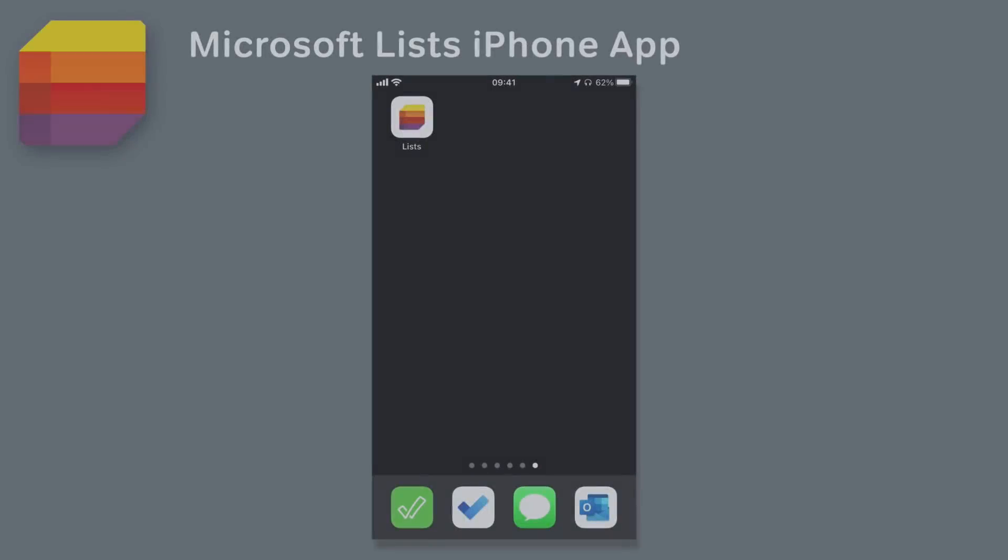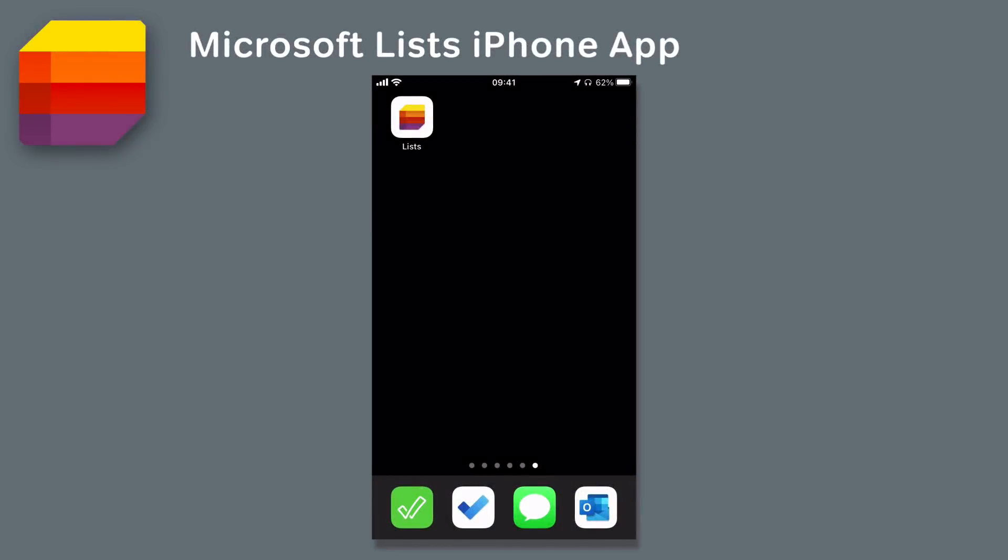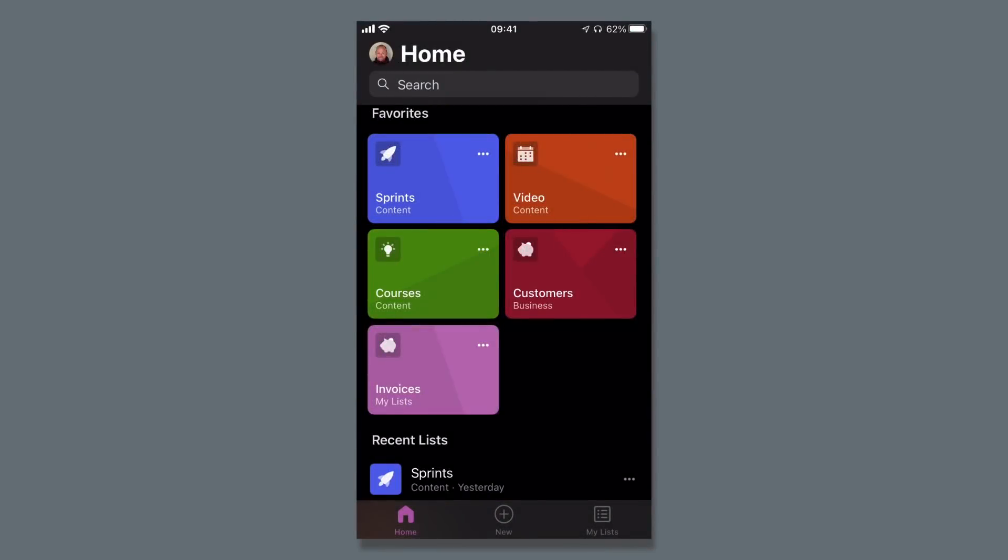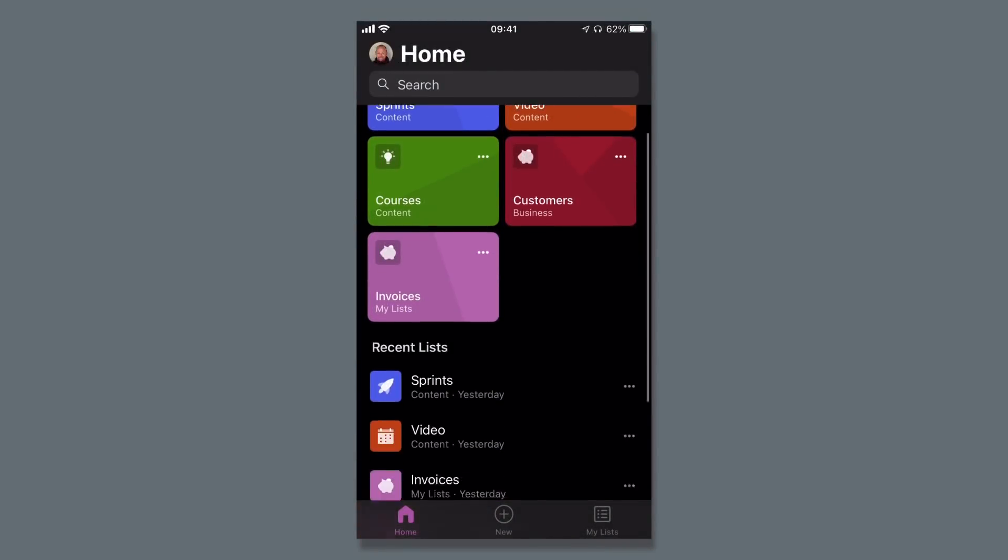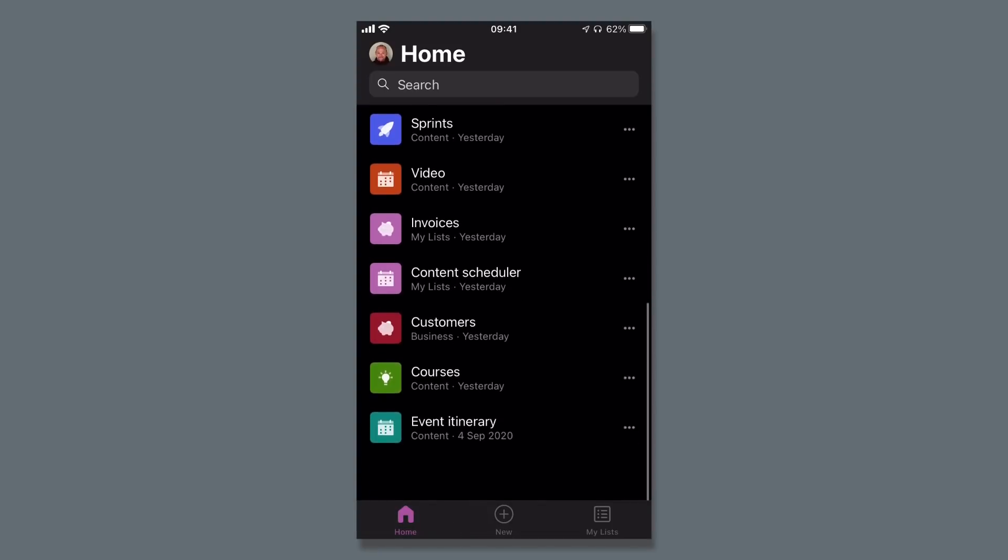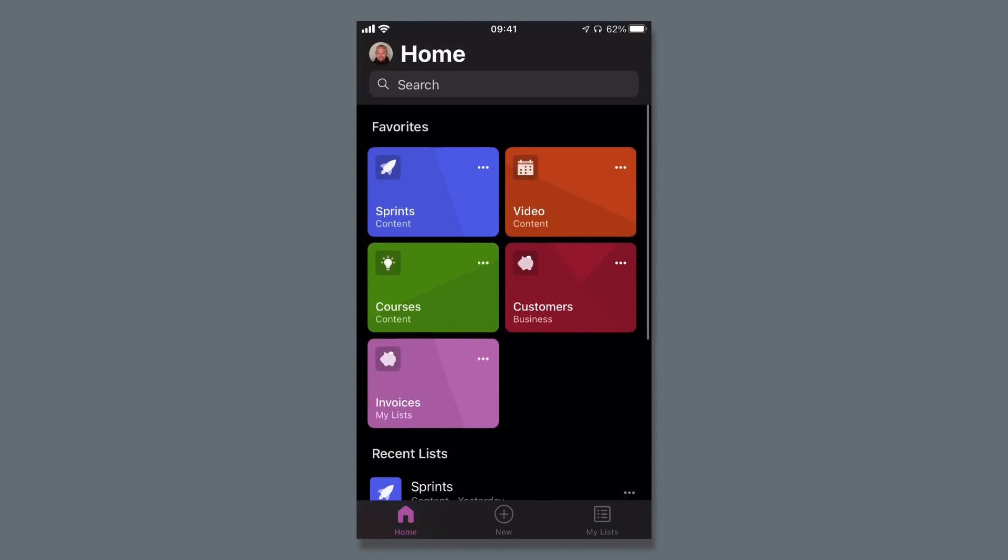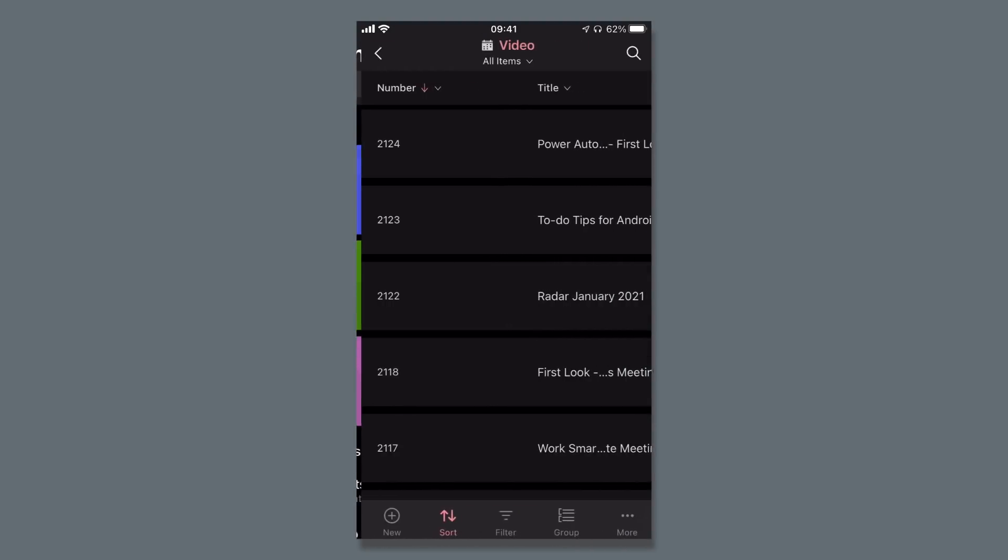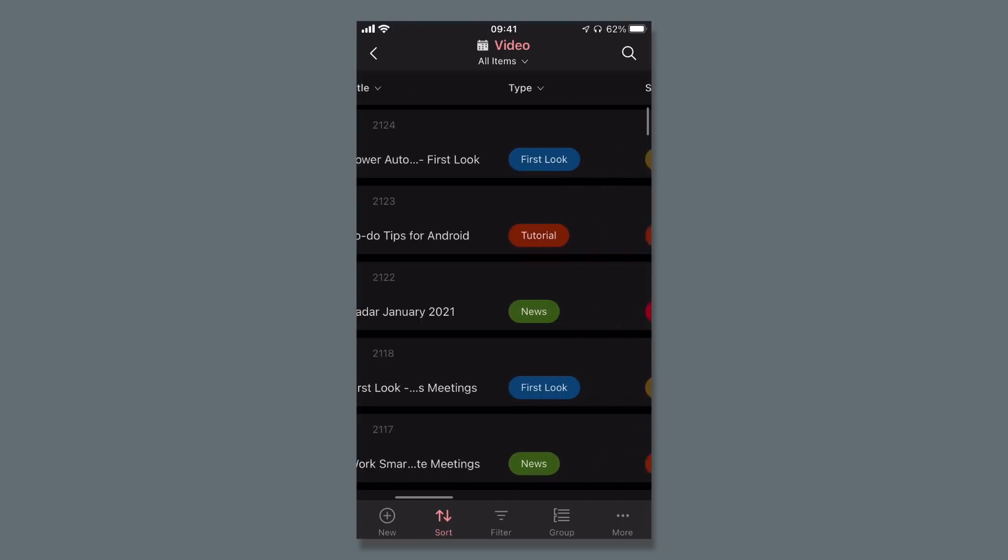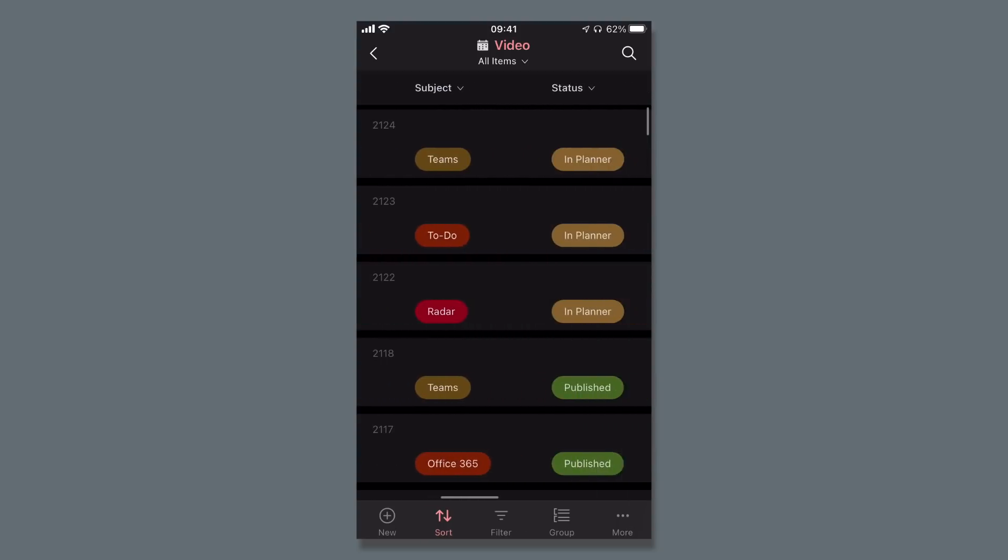There's a new iOS app for Microsoft Lists. You'll be able to take all your lists around with you in your pocket. The home page of the Microsoft Lists app shows you your favorites and recent lists, and you can choose them and view the data. It freezes their header and the left-hand column so you can keep track of where you are on the list.